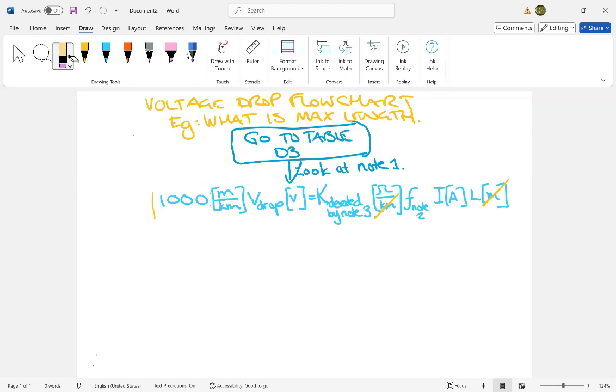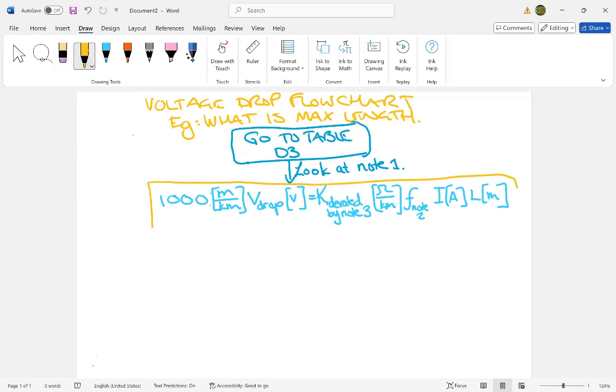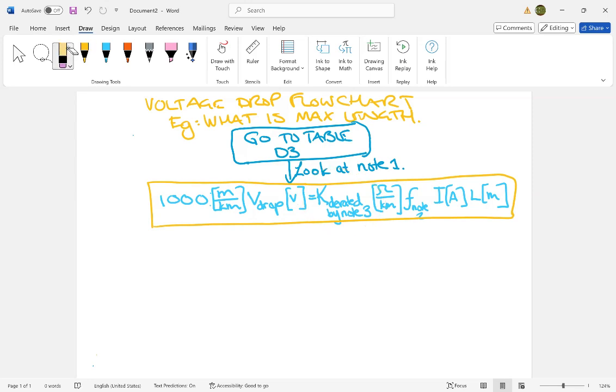So if you will trust me that this formula is all you need for any voltage drop problems. This basically describes the relationship that is in table D3, and table D3 has basically the K value for this relationship to work out.